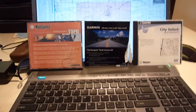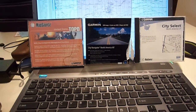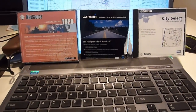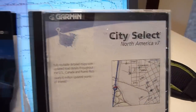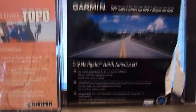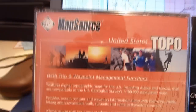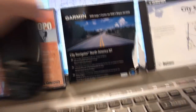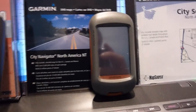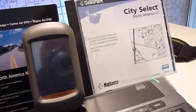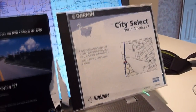This is going to be a real quick video. I bought a new computer and I tried to install Garmin CitySelect, Garmin North America NT, and Mapsource Topo so that I could download maps to my Garmin GPSMAP 60 and my Dakota 20. And what a pain in the ass.